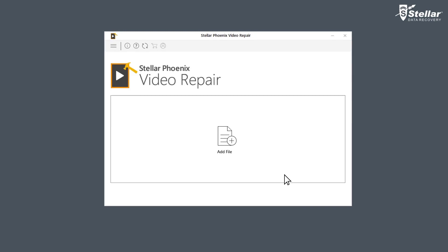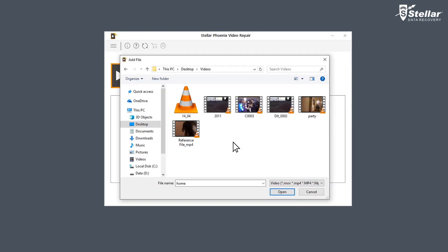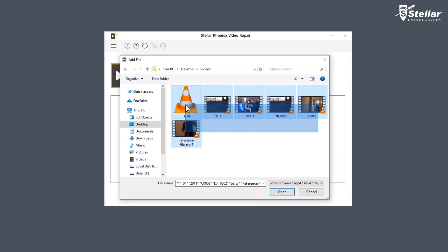Now you need to browse and add the files you want to repair by clicking on Add File option. You can either select a single file or multiple files for repairing.